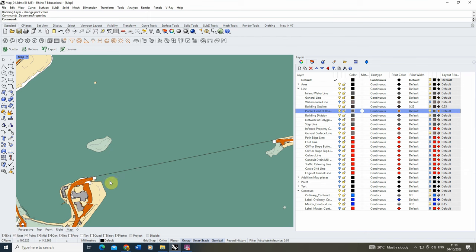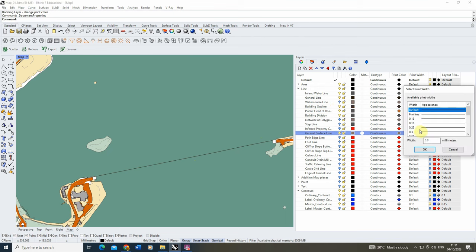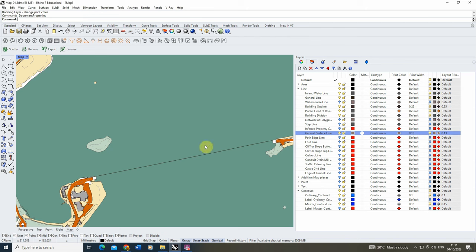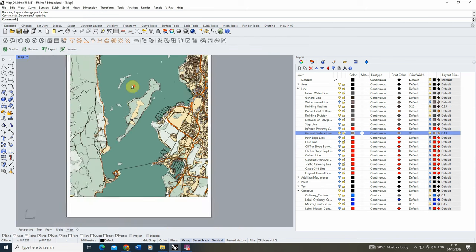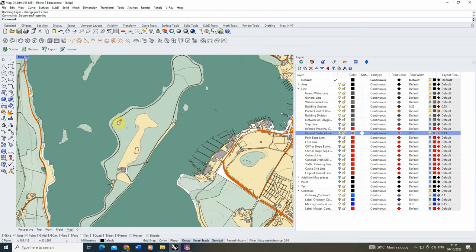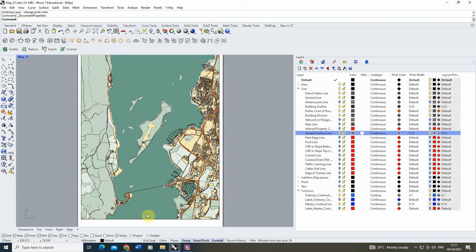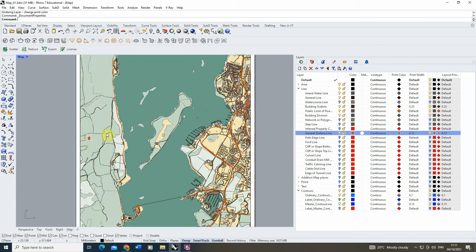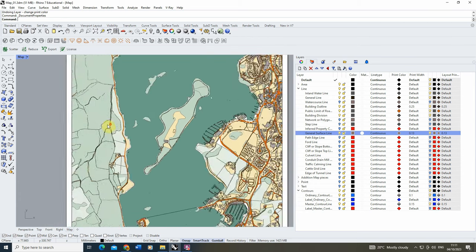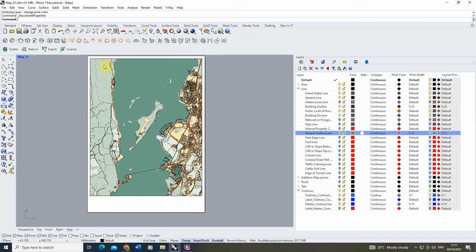There might be some lines, like crossing over the water, where we want to make them dotted as well. You can just go around tweaking the thickness of some of these lines, bringing them in line with the look you want on your particular map. Now we're getting to a point where I'm quite happy with my map. Once you've got to a point you're happy with and the colors are in place, the last thing we need to do is just add any labels and extra bits to the map.